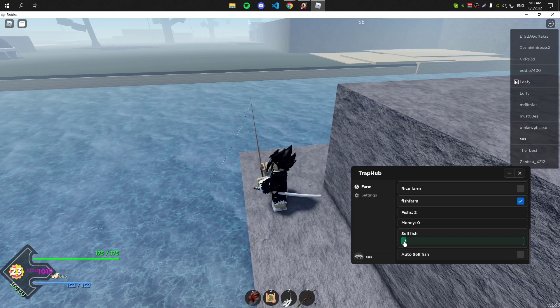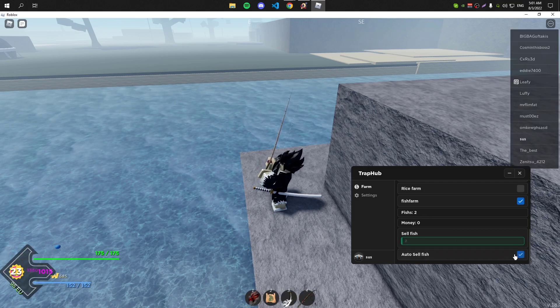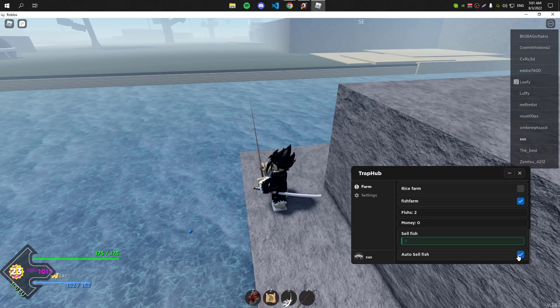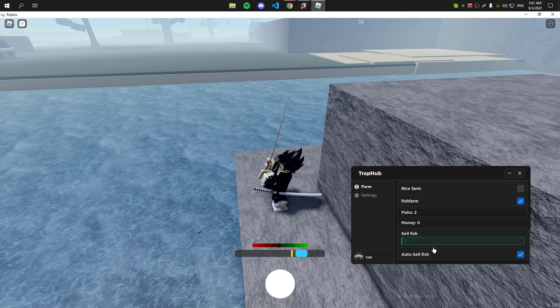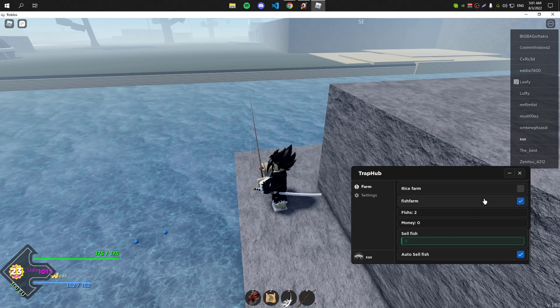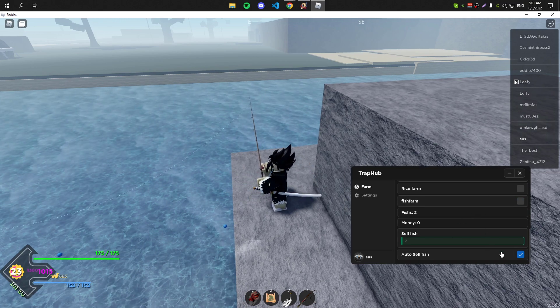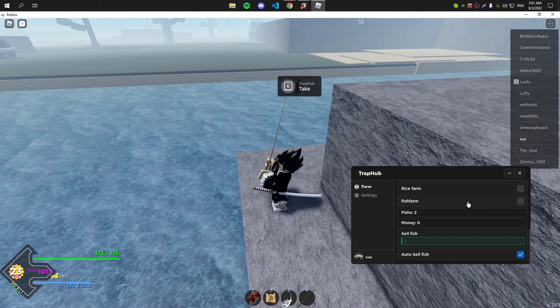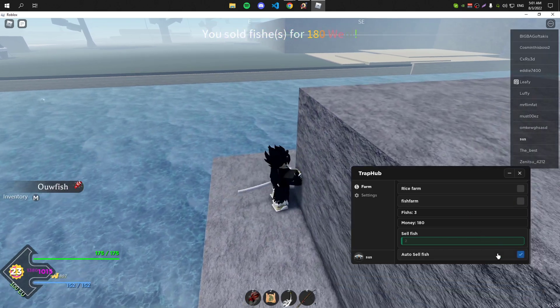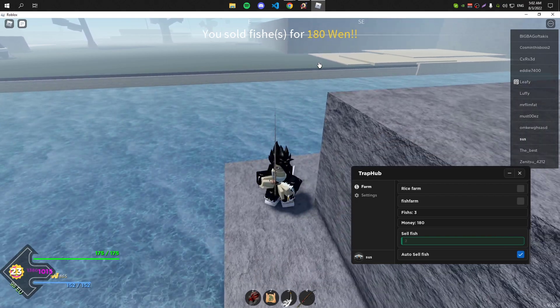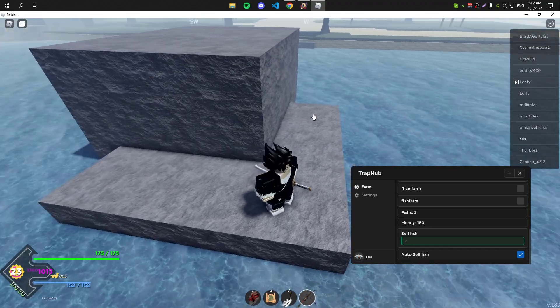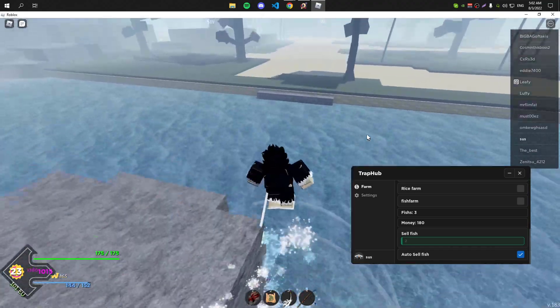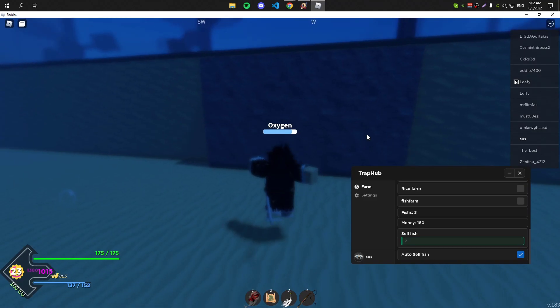You can also auto sell the fishes if you want. So I have two fish and I click on this. As you can see I sold the fishes for 180 yen or whatever. Yeah, that was the last GUI. I hope you enjoyed, see you in the next video.